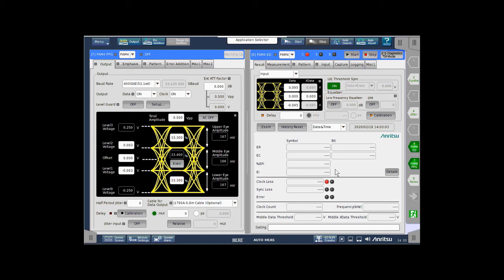So, with all of those changes made, we can turn on the output of the generator. We can see that the clock loss indicator has gone away. And from this point, we want to initiate an auto search.